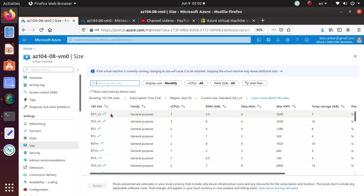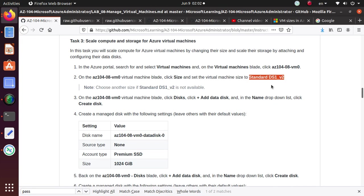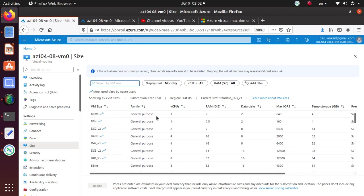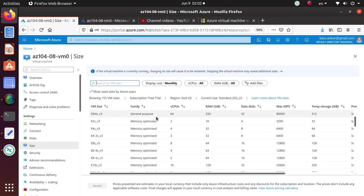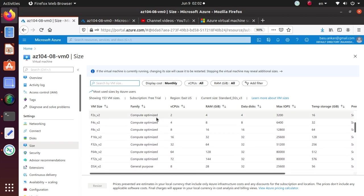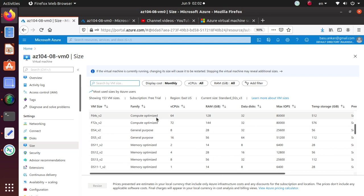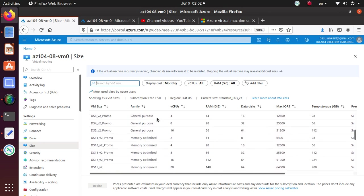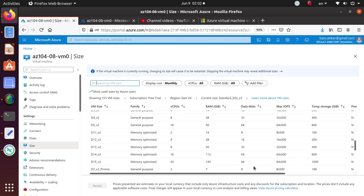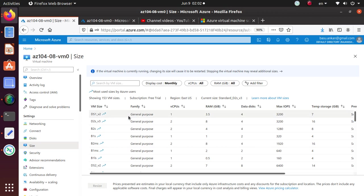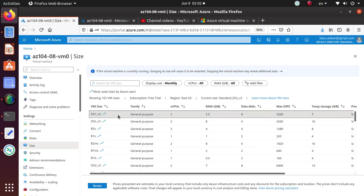So it says it's available. Standard DS1V2. So that's general purpose. I think that's the one that we need to use. DS1V2. So that's what I need to set it to.